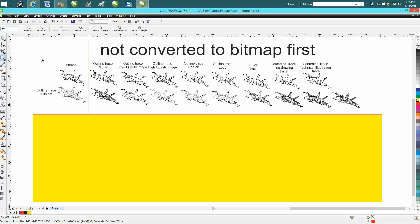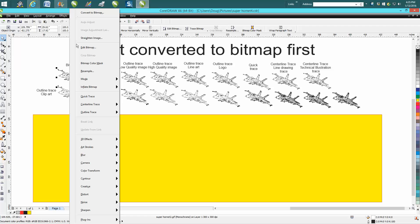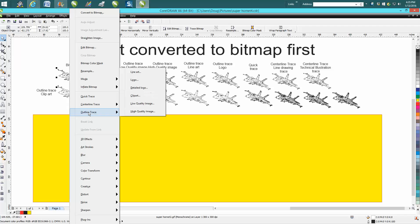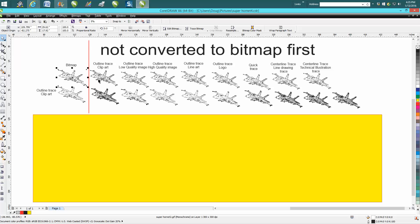Just so you can see what I'm talking about, you go up to Bitmap and then there's Quick Trace, Centerline Trace that has Technical Illustration and Line Drawing, and then in Outline Trace you've got Line Art, Logo, Detail Logo, Clip Art, Low Quality Image, and High Quality Image. So I've done them on all of them, just a little test so you can see the difference.